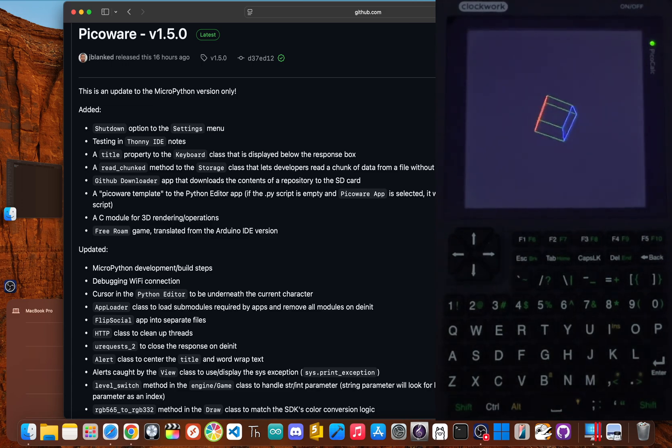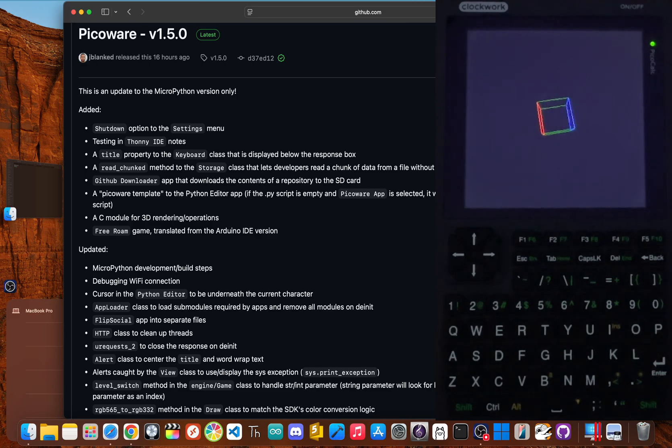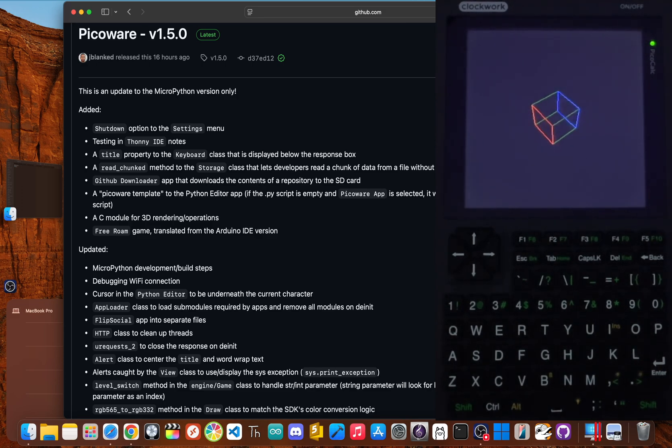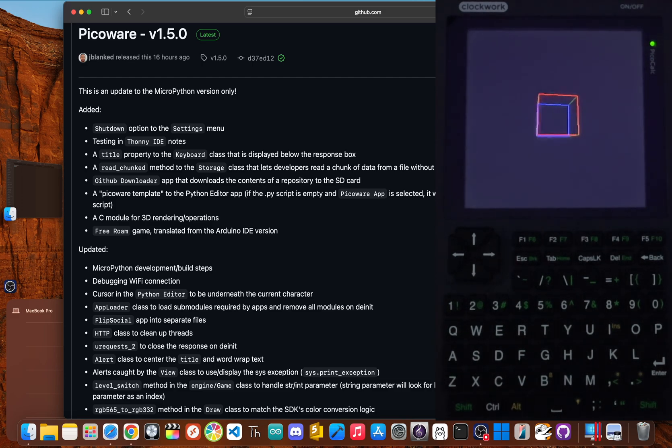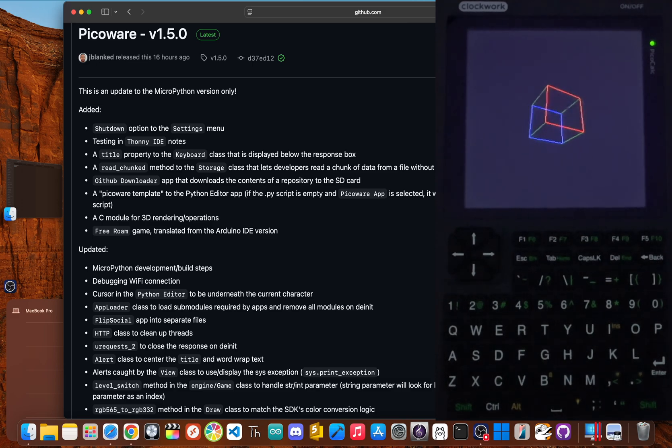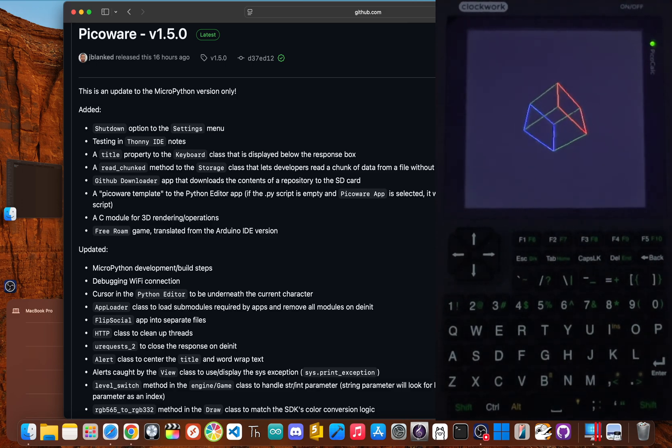Well, today we're putting an end to that. I'm Jay Blankt, creator of PicoWare, and I'm about to show you how the new GitHub downloader I built into PicoWare version 1.5 transforms that entire mess into a simple, elegant process.